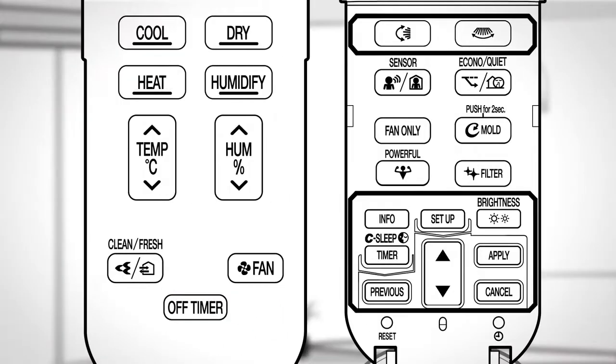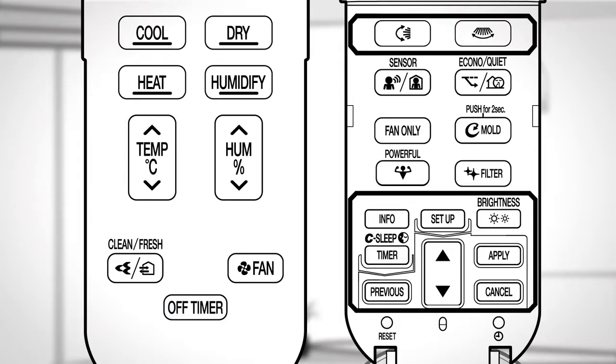The timer on and off and the countdown off timer operation can be used in combination. To cancel all timer settings, press the cancel button.